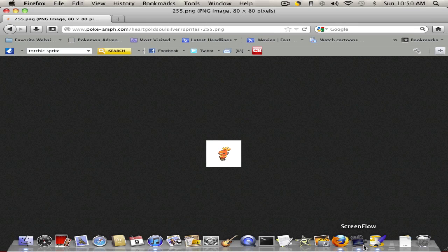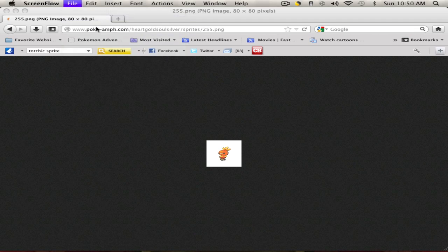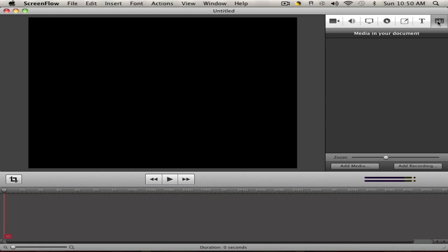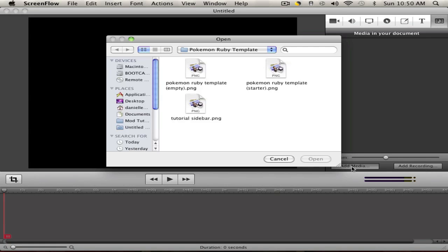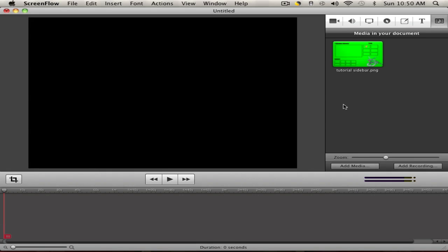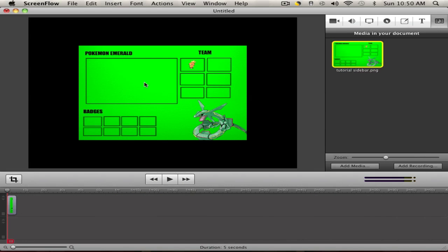Now, how to add it onto ScreenFlow — that's the real question. Open ScreenFlow and start a new empty document, or open your finished recording. Then click the Add Media button, navigate to 'tutorial sidebar,' and press Open. Your sidebar image will appear in the media for your document.